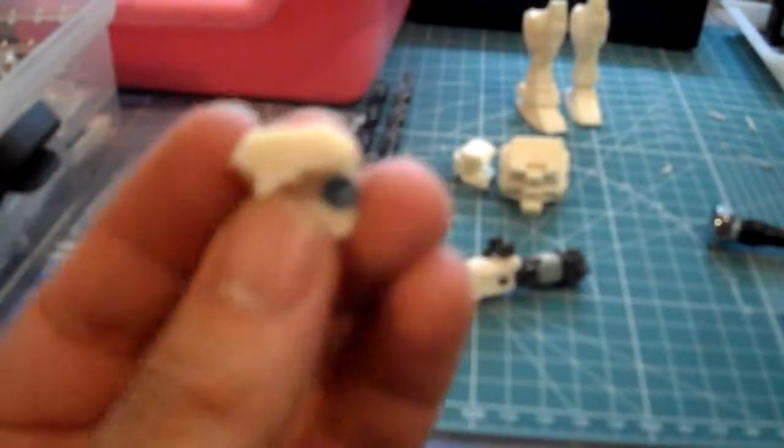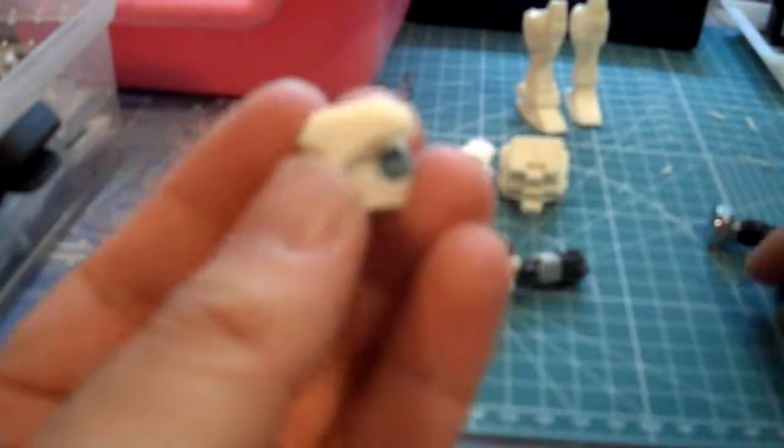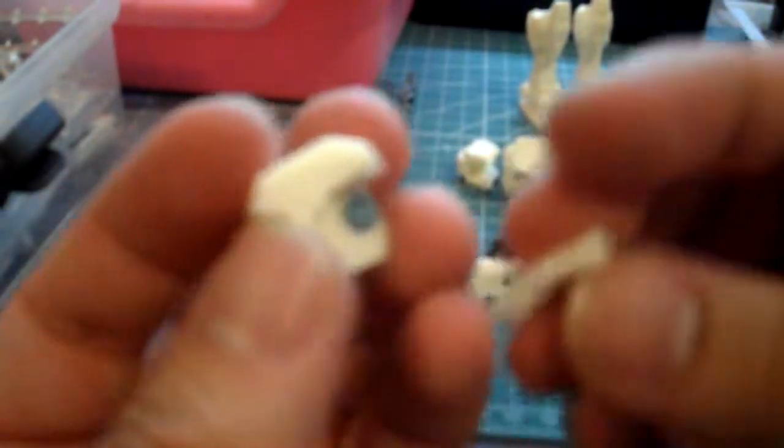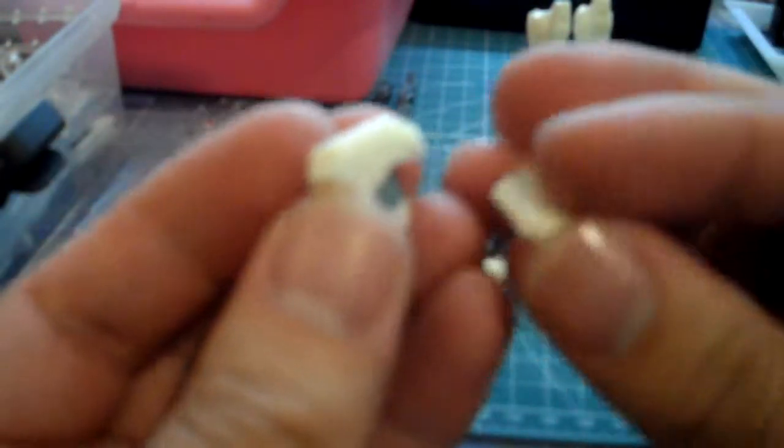Oh man, my camera can't focus. But anyways, this is the part that I hacked in half.